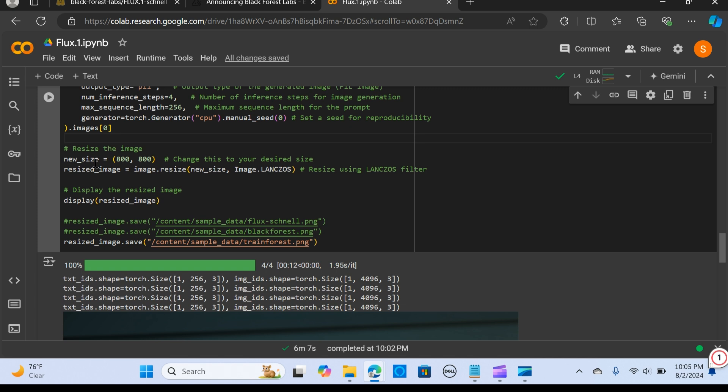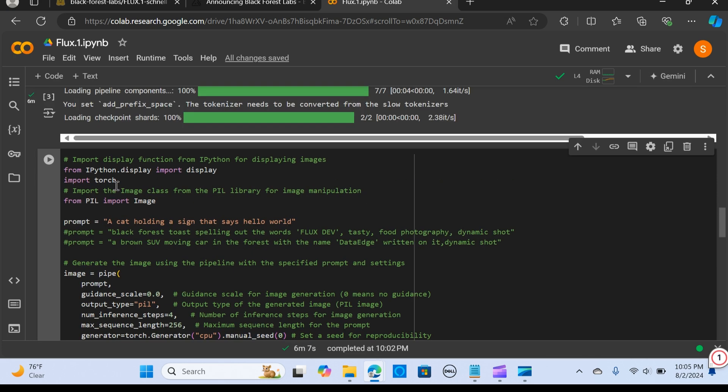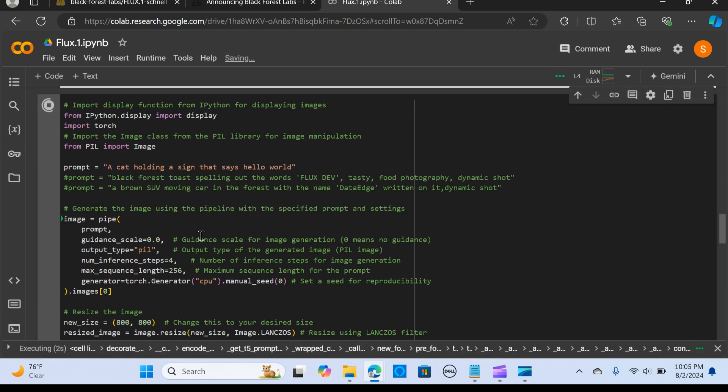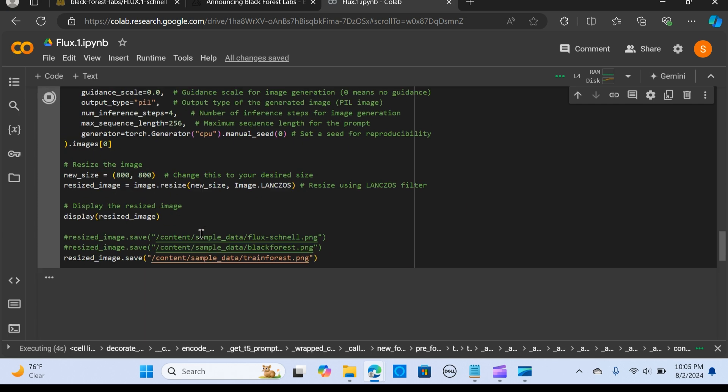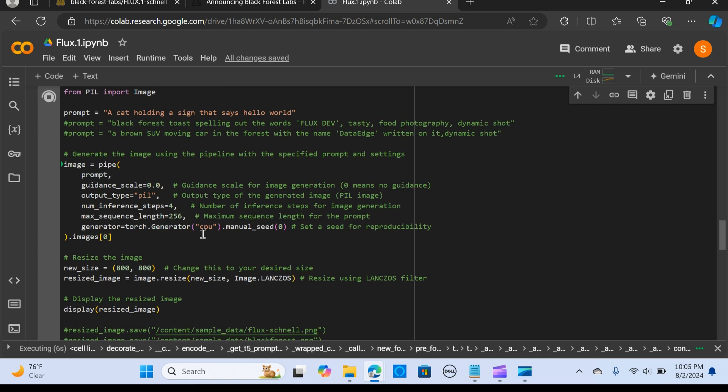Now we want to get an image and resize it. You can change this to the desired size that you want. You resize using the LANCZOS filter—that's a high-quality resampling filter used for image resizing. It has the ability to make the image sharp with minimal artifacts. We want to display the image and save it. Now I'm going to run this and let's see how it works.